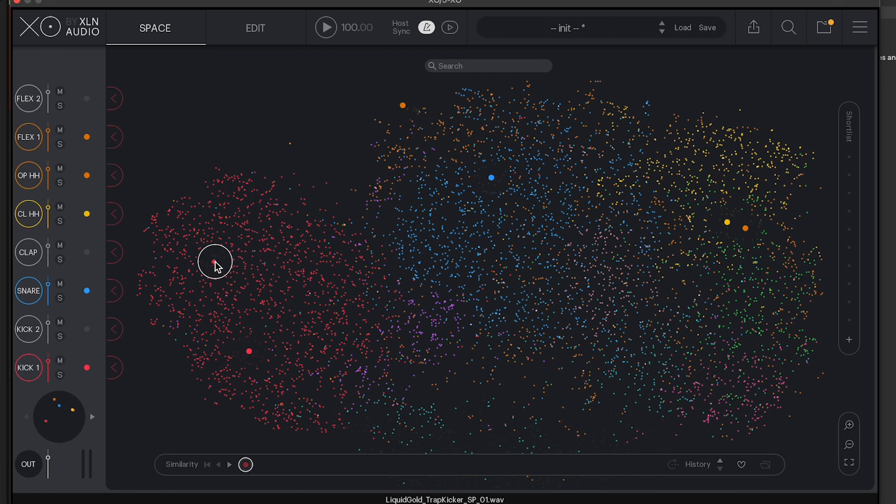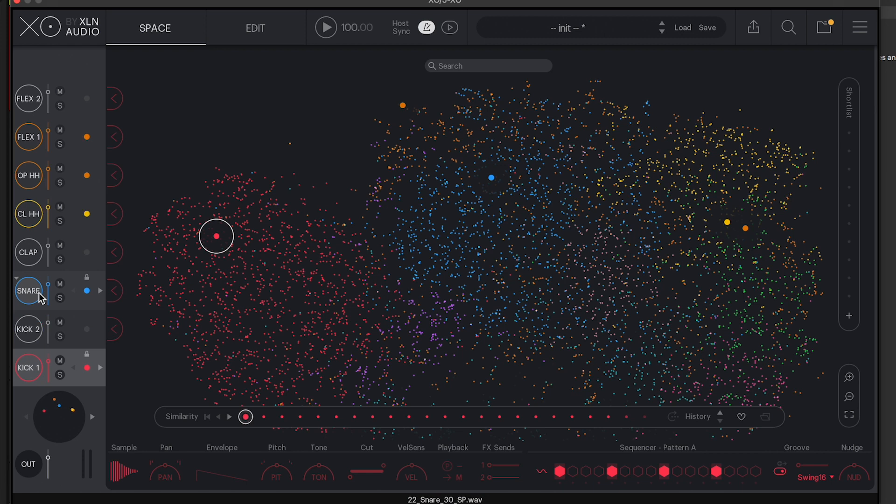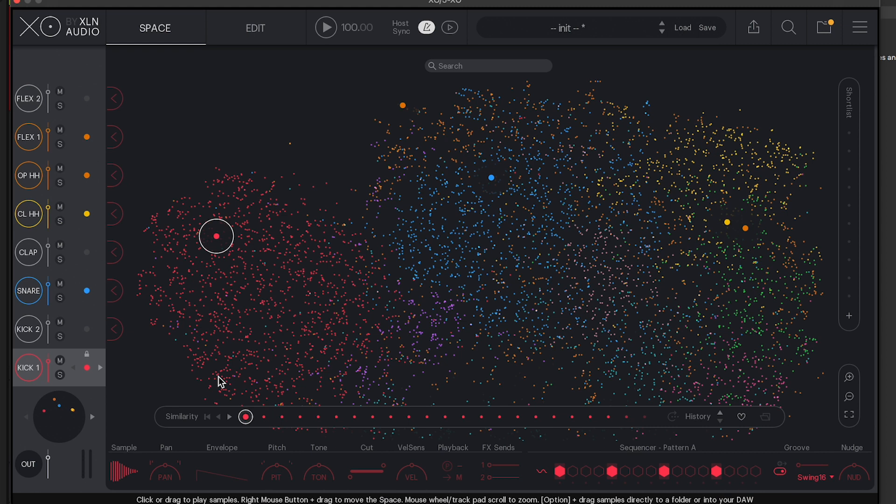Rather than taking minutes, 20 minutes, half an hour for people to choose a kick drum and a snare drum, I find typically it takes people a few seconds just to drag through and narrow down exactly what it is that they like. Once you've got that, it also gives you this option at the bottom of clicking through even more that are similar to the sound that you've just chosen. Once you're happy with it you can load it up into the bank on the left hand side, which gives you space for two kick drums, a snare drum, a clap, an open hi-hat, closed hi-hat, and then two sort of flex percussive sounds.